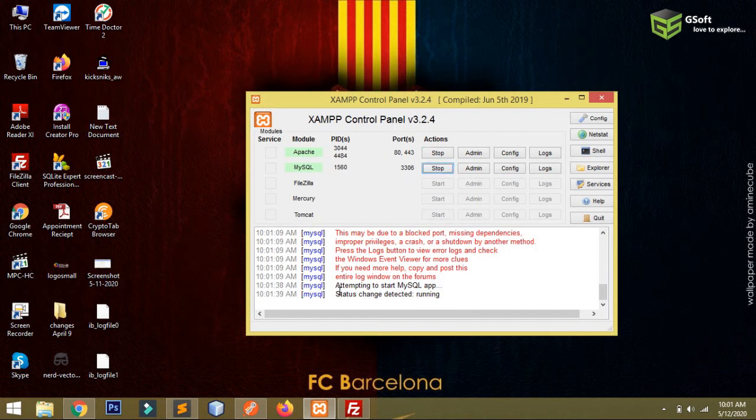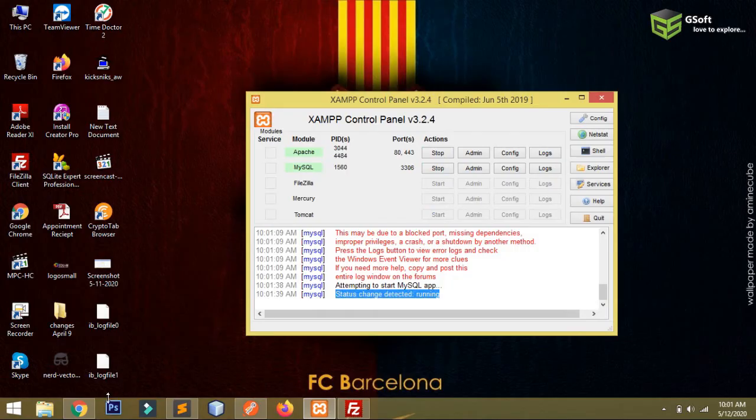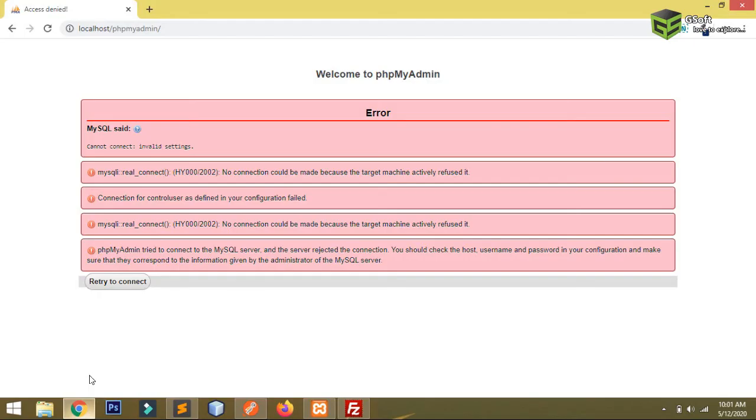And you will be able to see the server is working fine. I'm not getting any error and I'll just refresh my page.